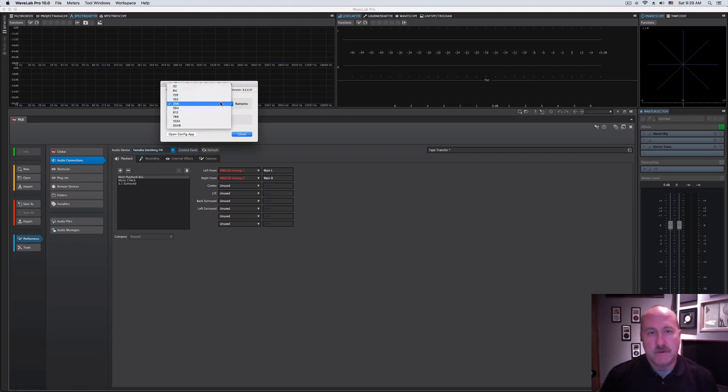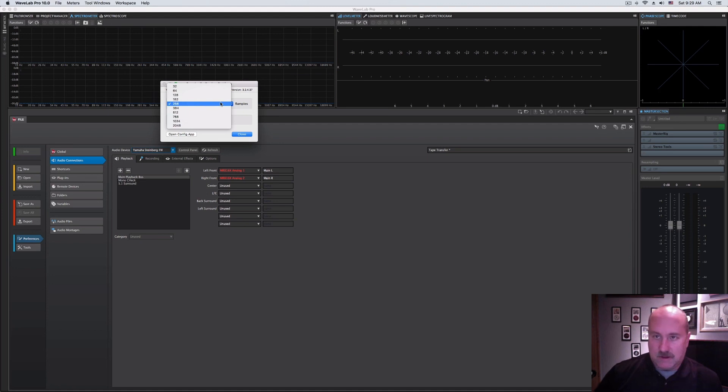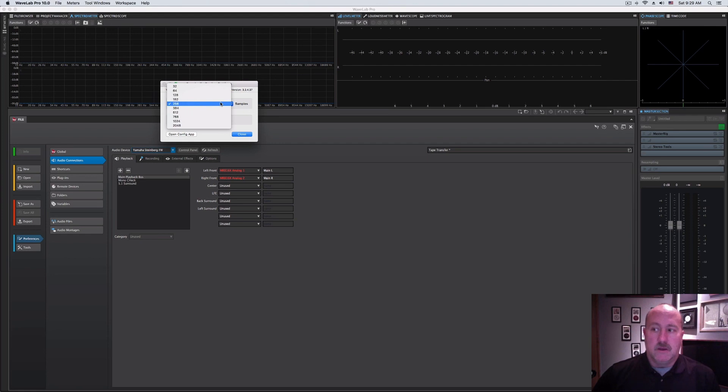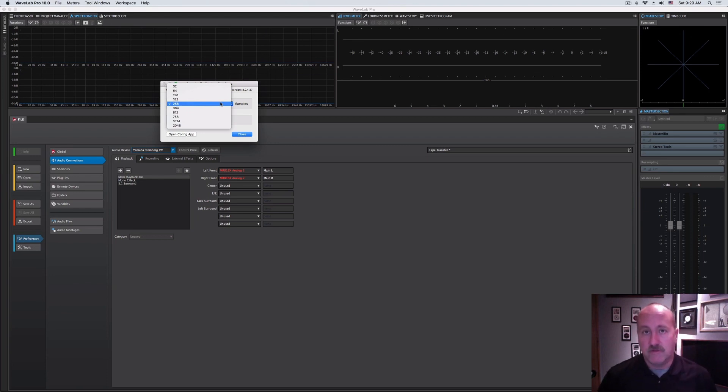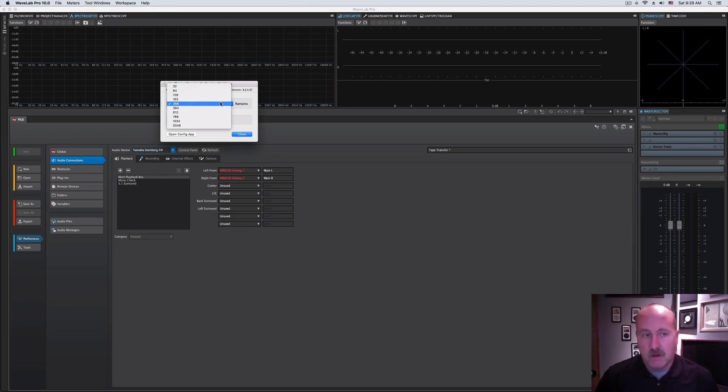You can jump out to whatever your sound card is here and get its control panel. One thing that I would point out about buffering, since WaveLab is designed to be used with recordings made elsewhere, typically you don't have any sort of live performance interaction, and so you can afford a much larger buffer size than you would, say, in a DAW like Cubase or Pro Tools where you're very concerned about latency for the performer.